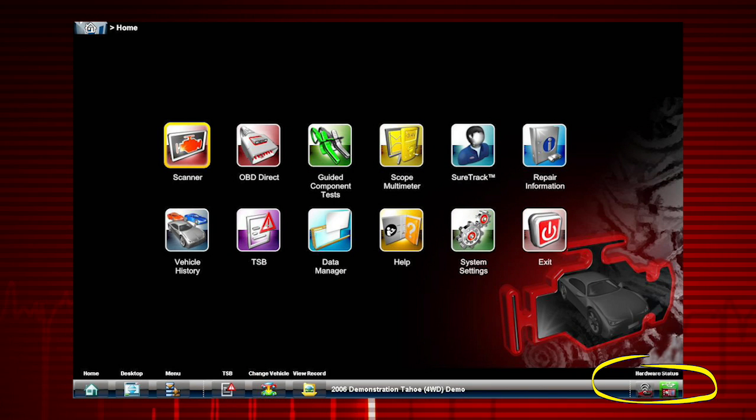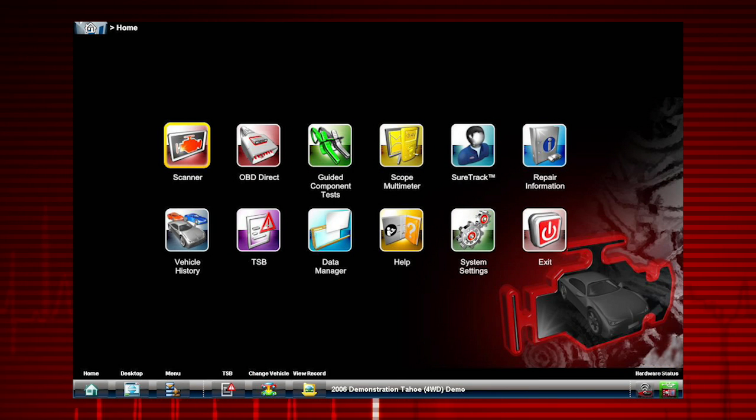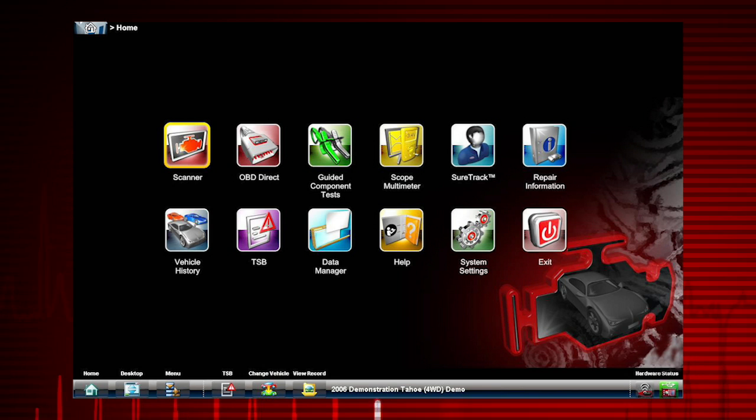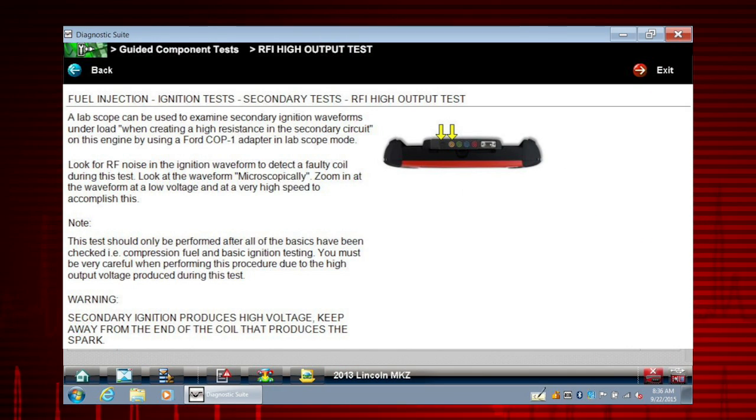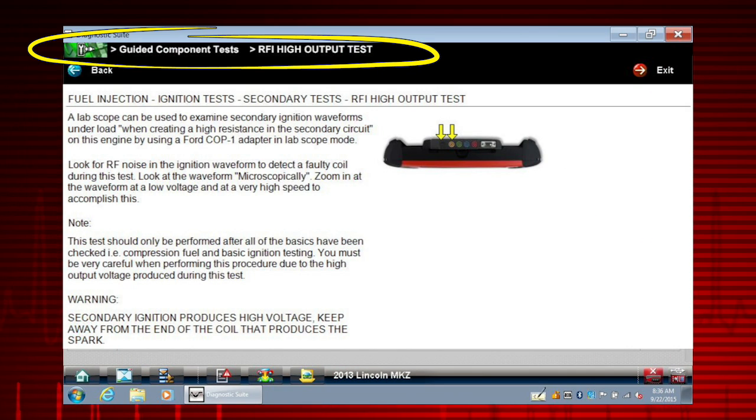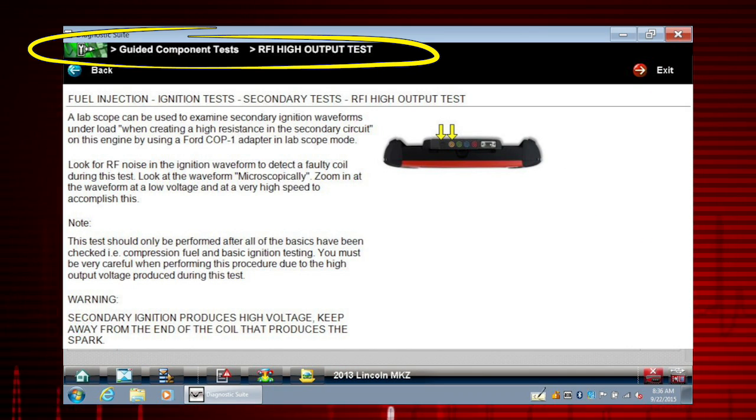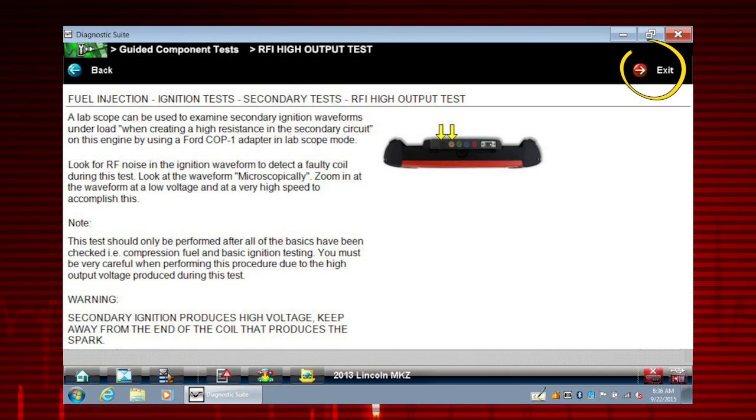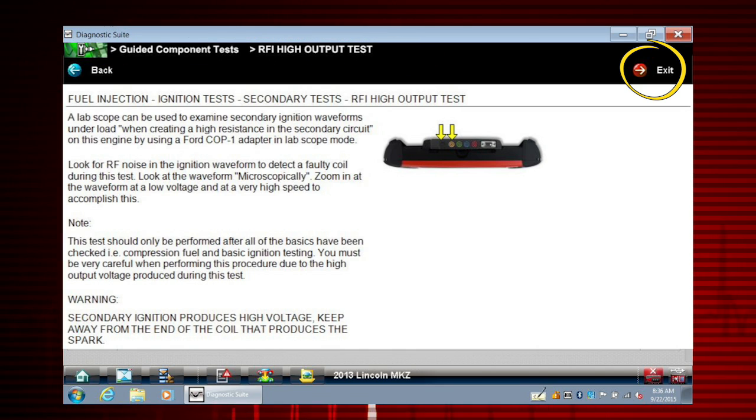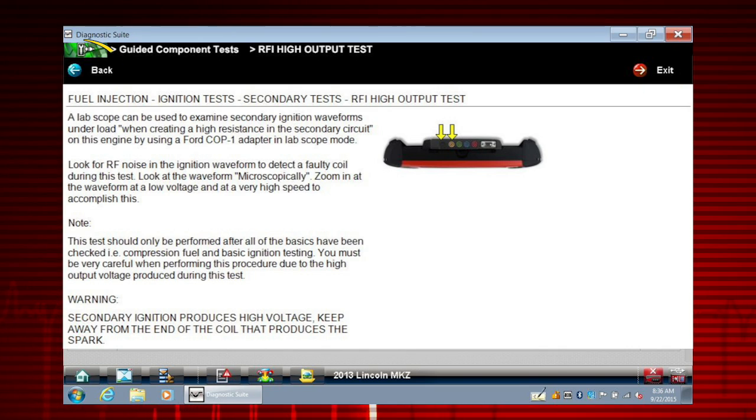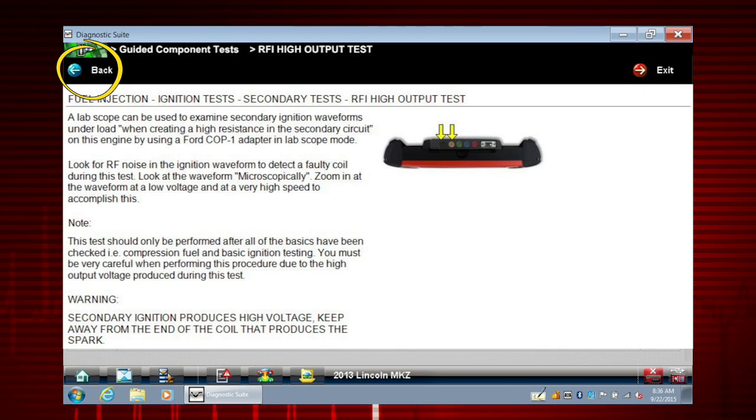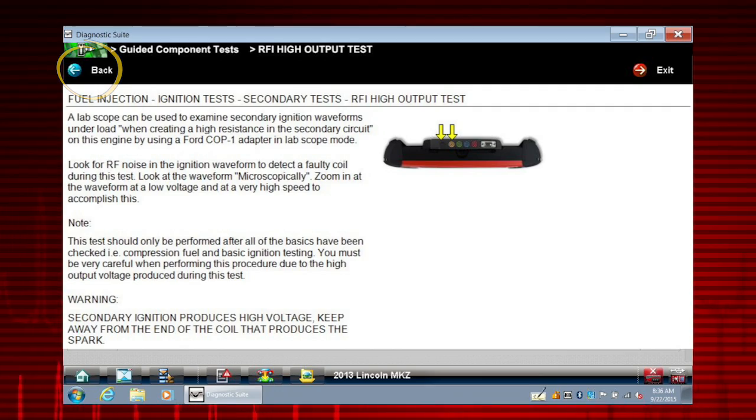Hardware status displays pairing status for the scanner and scope multimeter modules. Red Crumb Trail builds a visual history of tool navigation. Exit closes the current test and returns you to the menu. Back, when available, returns to the previously viewed screen.